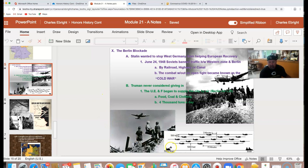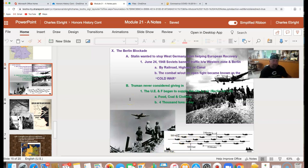This shows one of the air bases here in West Germany — Rhine-Main here. You can see how they've got these planes staggered coming and going into West Berlin day and night in order to bring these supplies in.